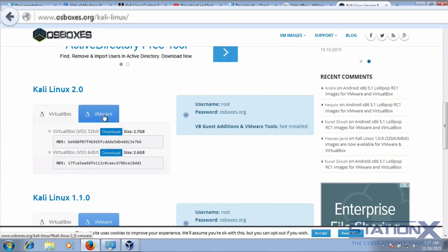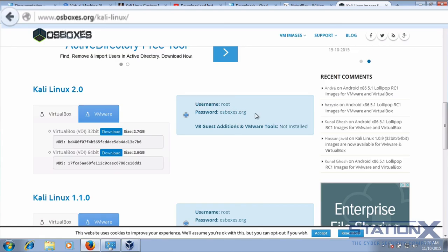So you can get VMware and VirtualBox versions, VDI, and you can see there the password and username.